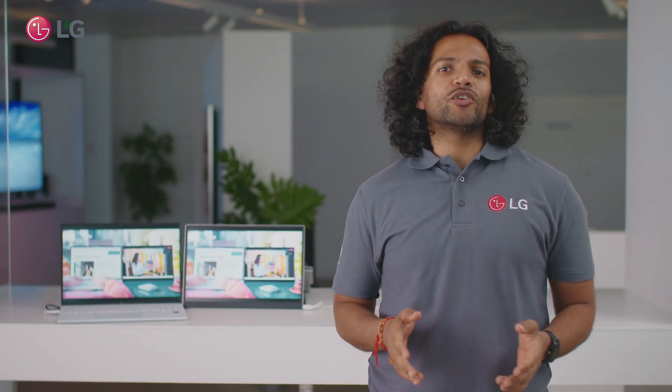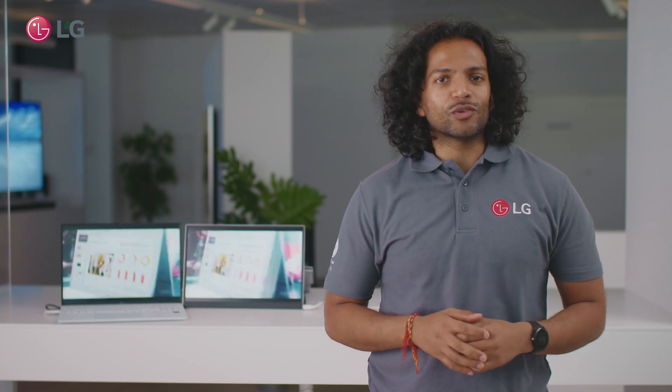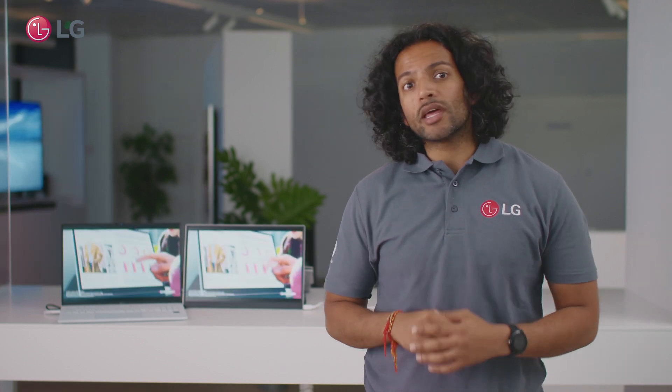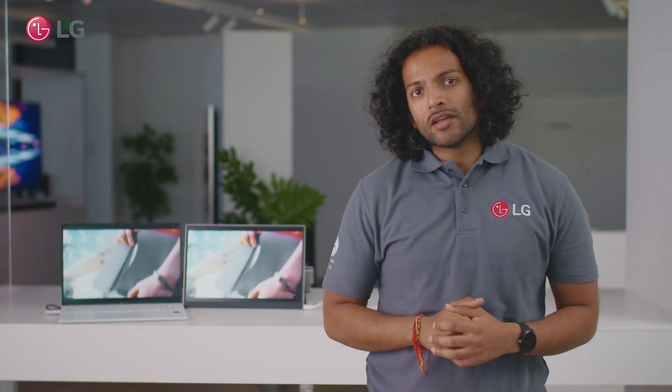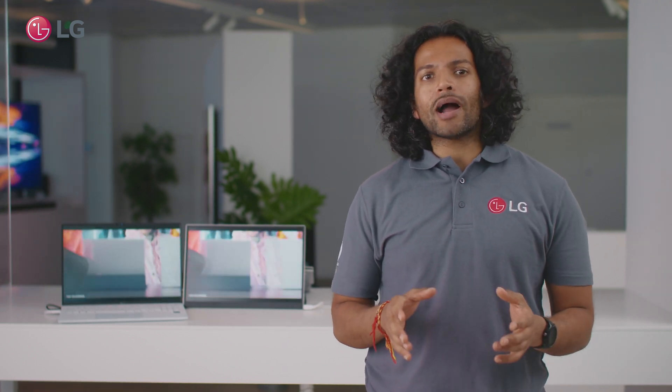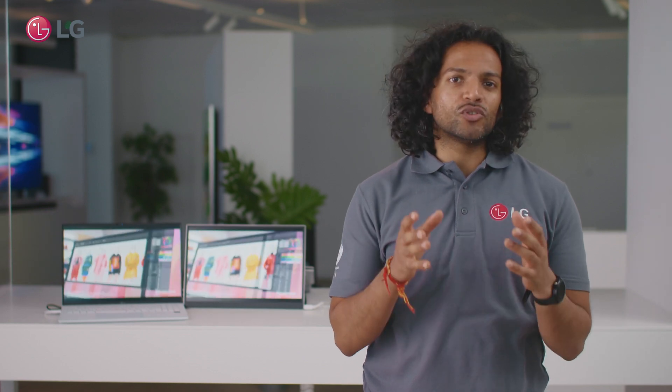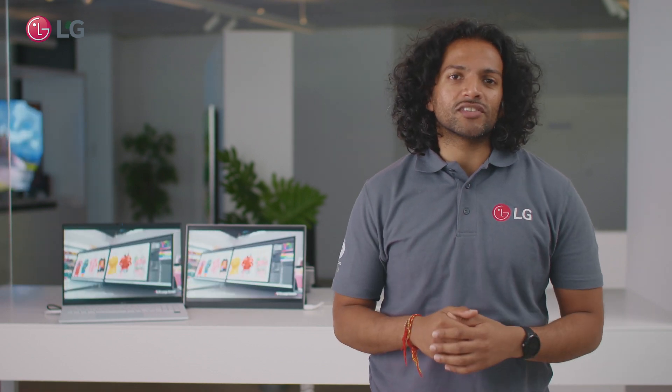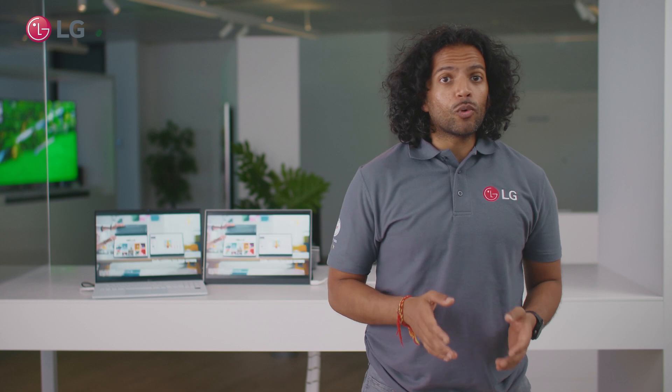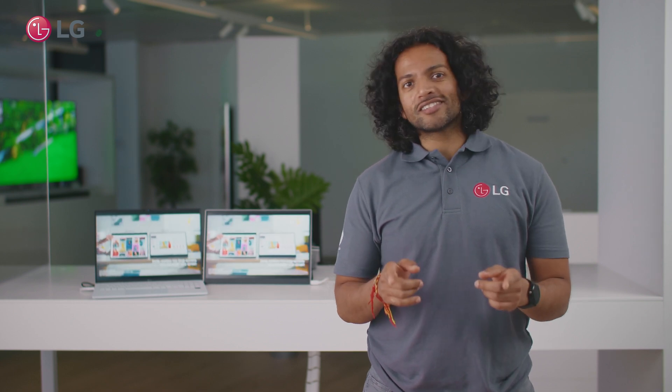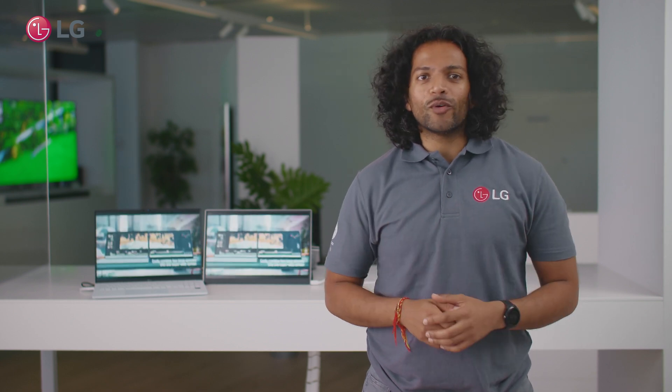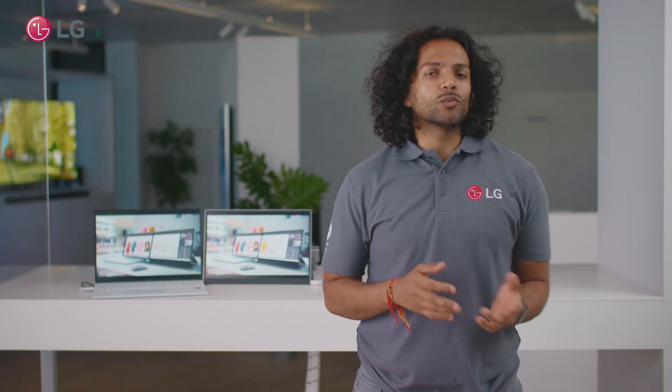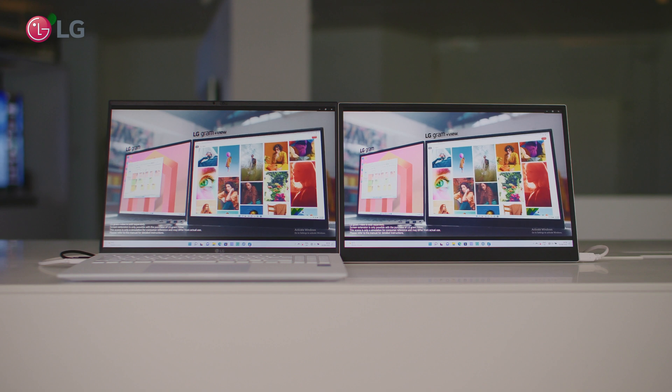Expand your view with the LG Gram Plus view connected to an LG Gram, the portable powerhouse combination that boosts your work efficiency. With the LG Plus view you can do more, plus see more, no more awkwardly changing what's on screen.